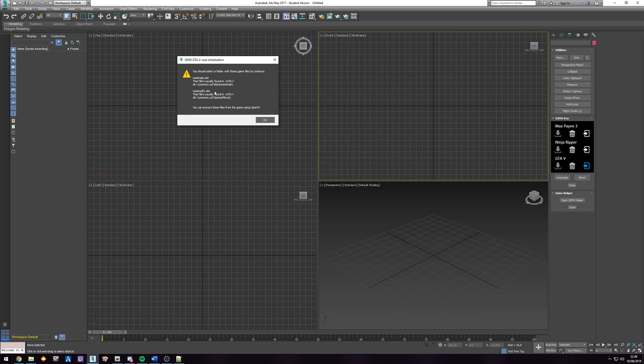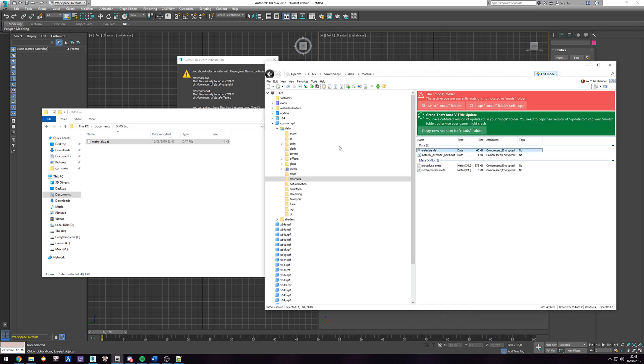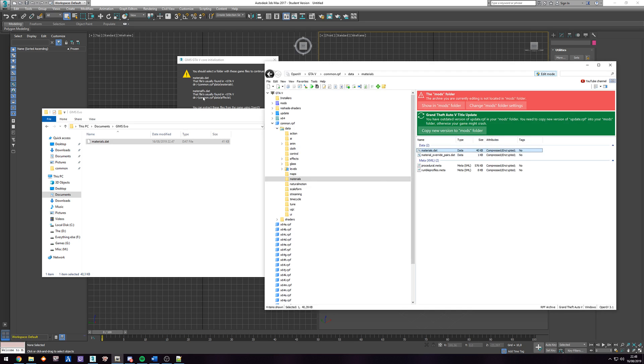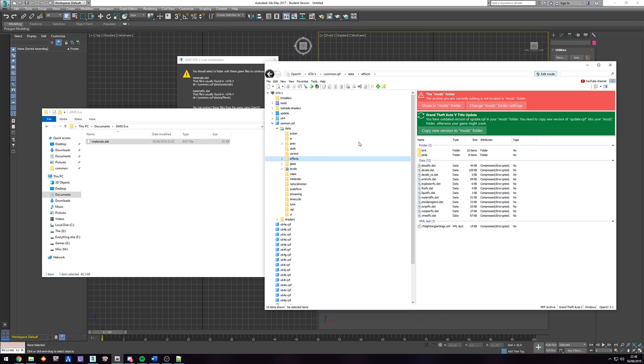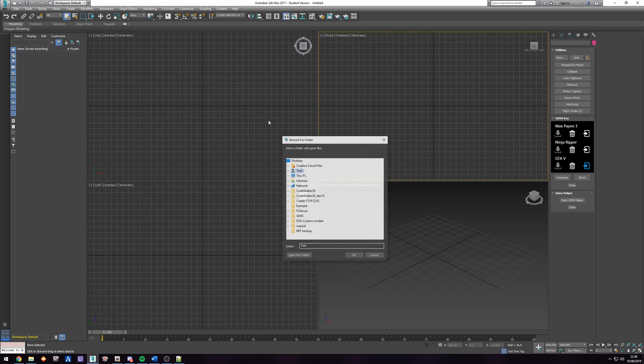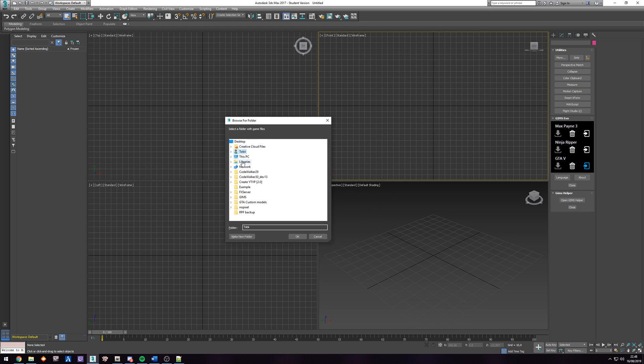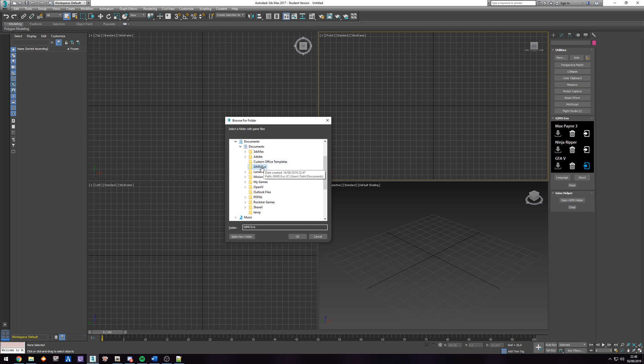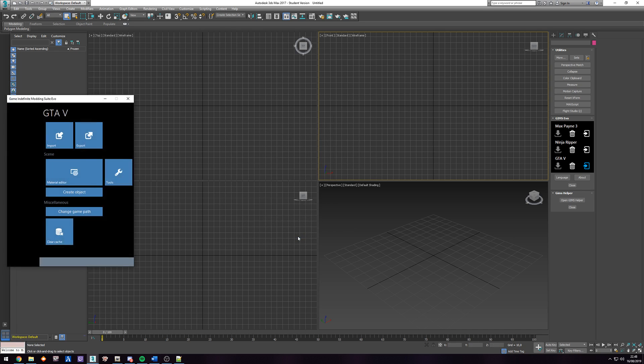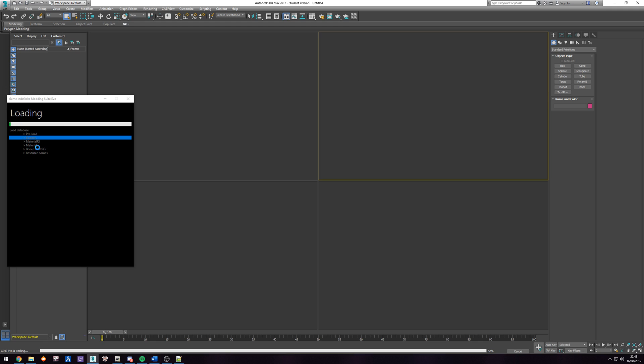So next one is materialfx.dat. Basically the same thing. So in this case, under the effects folder. And we have materialfx.dat. So we're going to drag that one in there. And I click on OK. Go to my libraries. Documents. GIMS Evo. OK. You can see it's going to do its thing. And you are pretty much good to go.